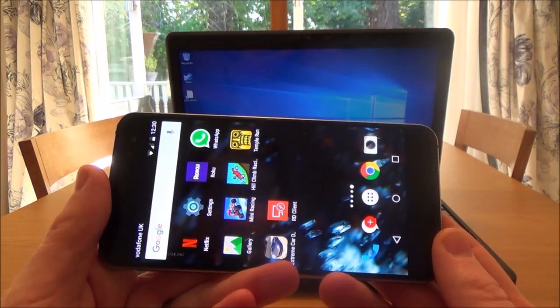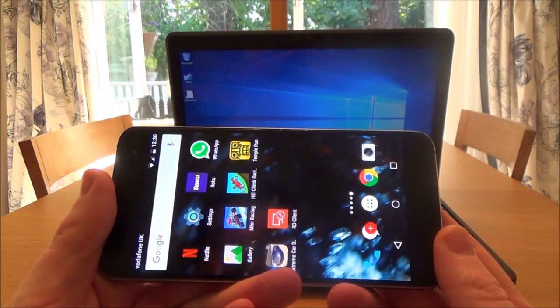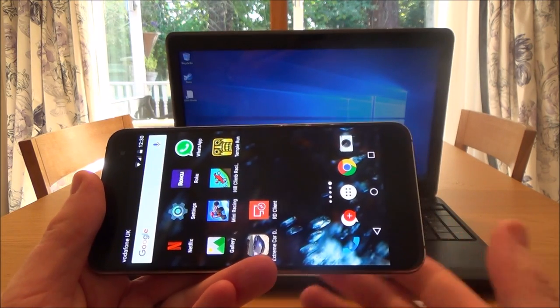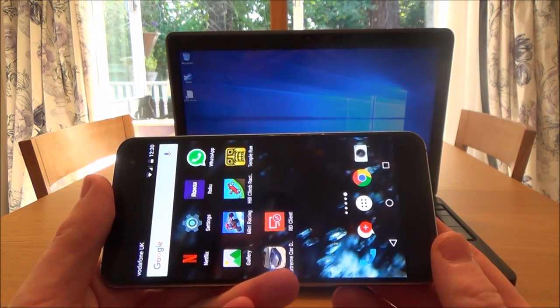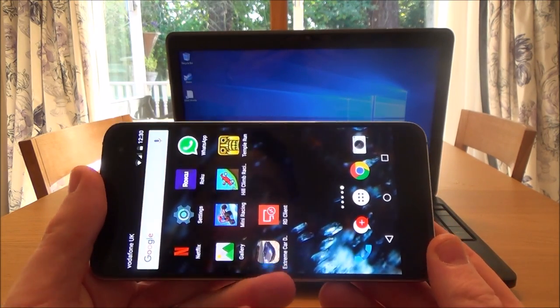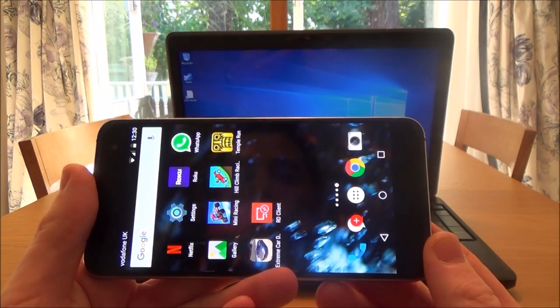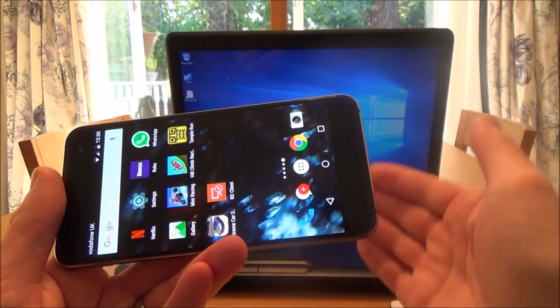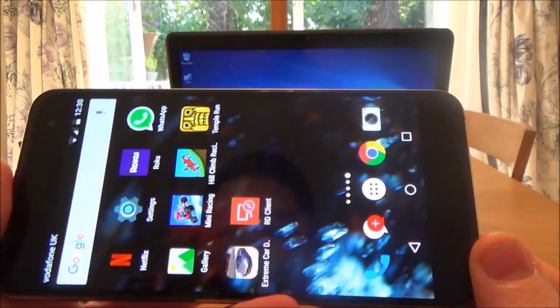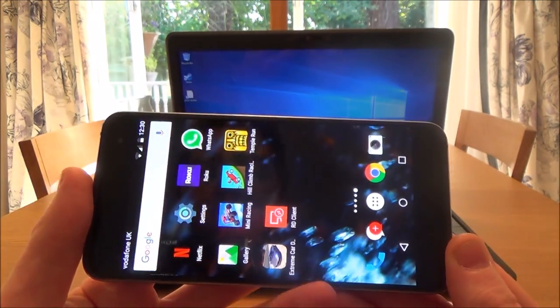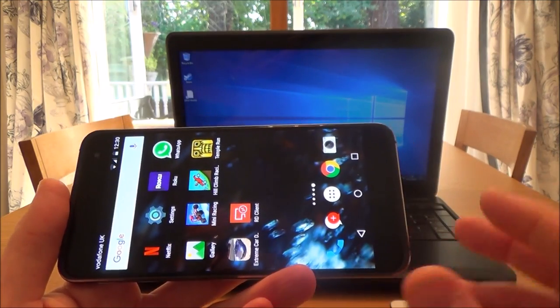You'll be able to access all your files, your videos, make changes, and do whatever you want as if you were sat in front of the laptop itself, but you'll be doing it from your mobile phone.